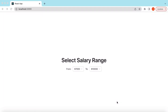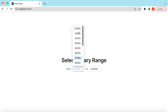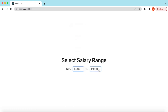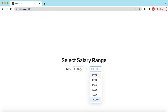Hello guys, welcome back! In this video tutorial we will learn how to create dependent dropdowns or dependent select components from Ant Design. Here we have an example of selecting a salary range where we can select a 'from' value of 1000 to 10,000, and if I select a value of 5000, then in the 'to' dropdown the value should start from the 'from' value up to the maximum value.